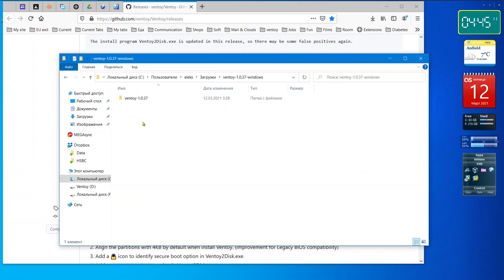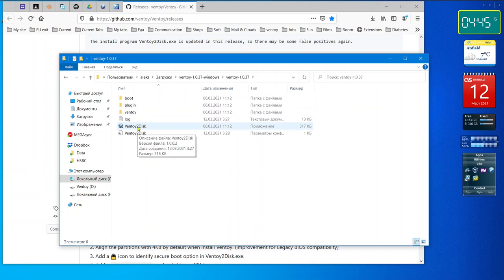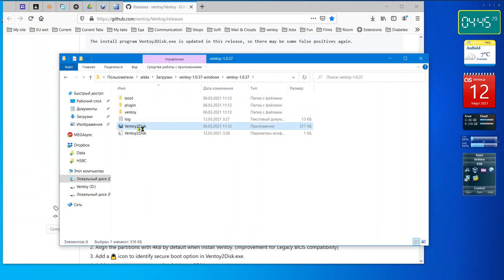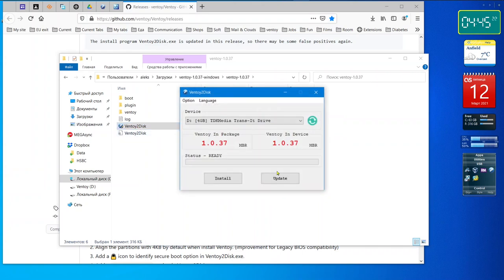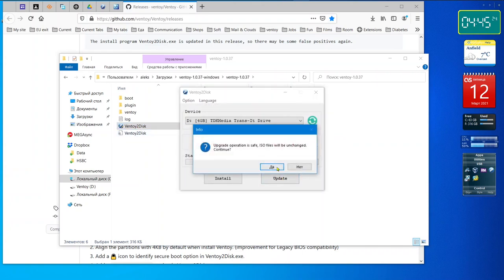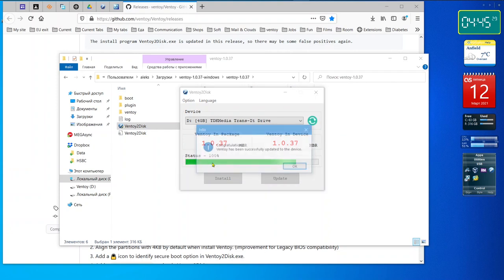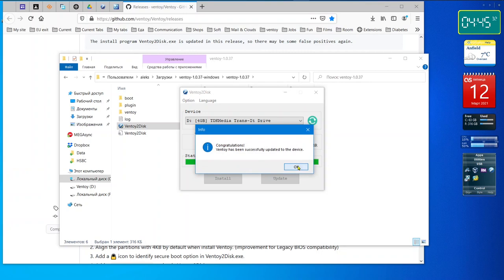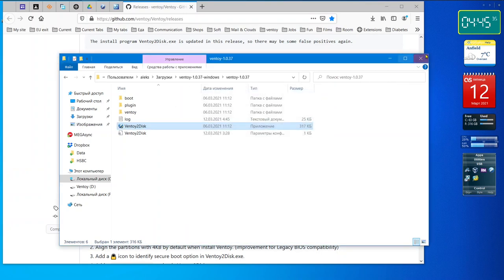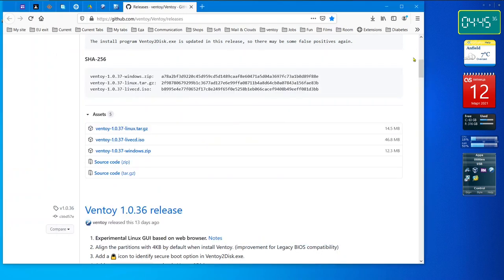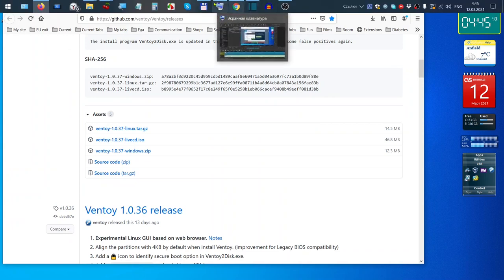And you can open this file in a separate folder and just start it. Update? Yes.